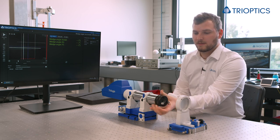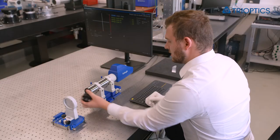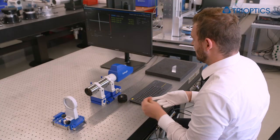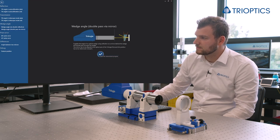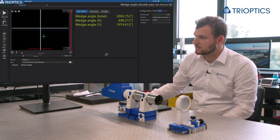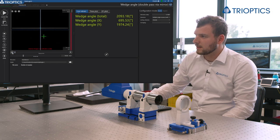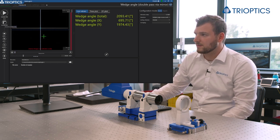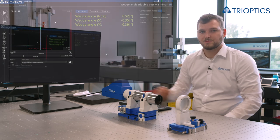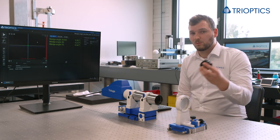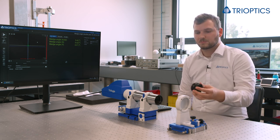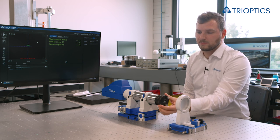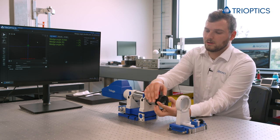Therefore I'm taking away the wedge again and switching to the transmission measurement mode. Now I can zero that position. The wedge that we want to measure now needs to be placed between the mirror and the triangle to get the right deviation of the beam.